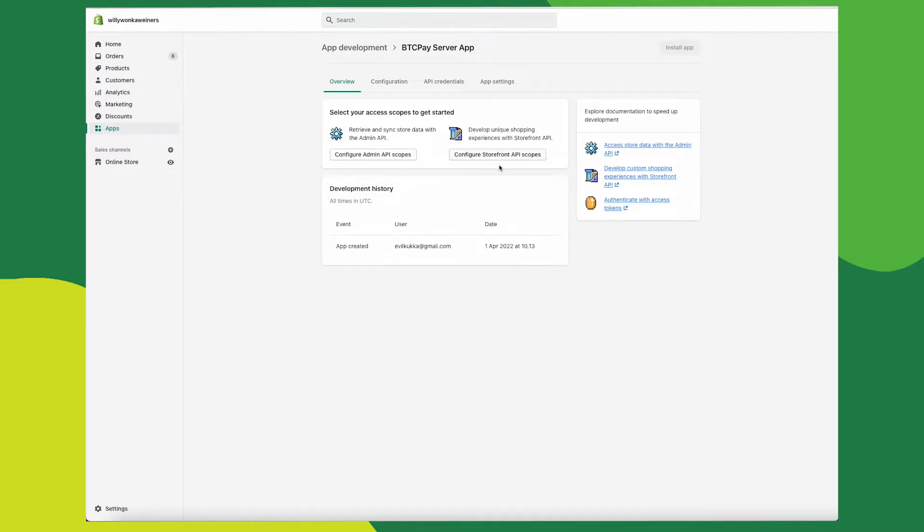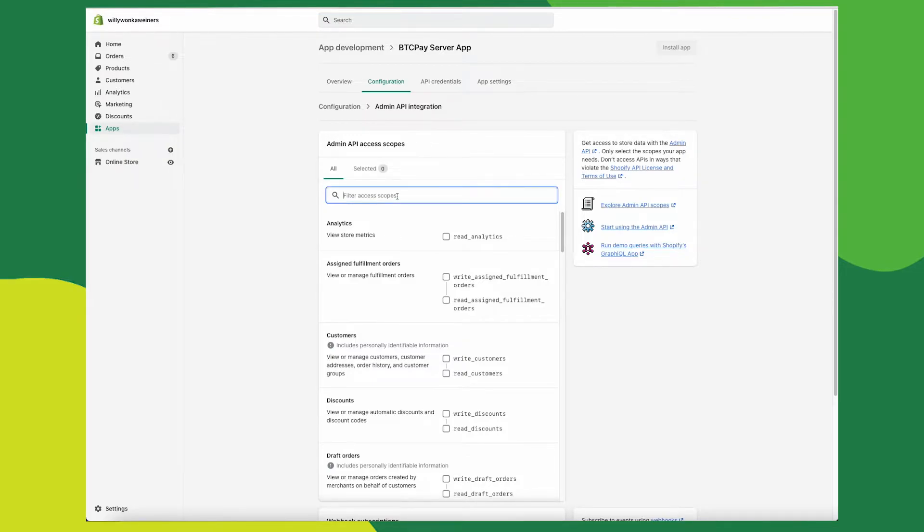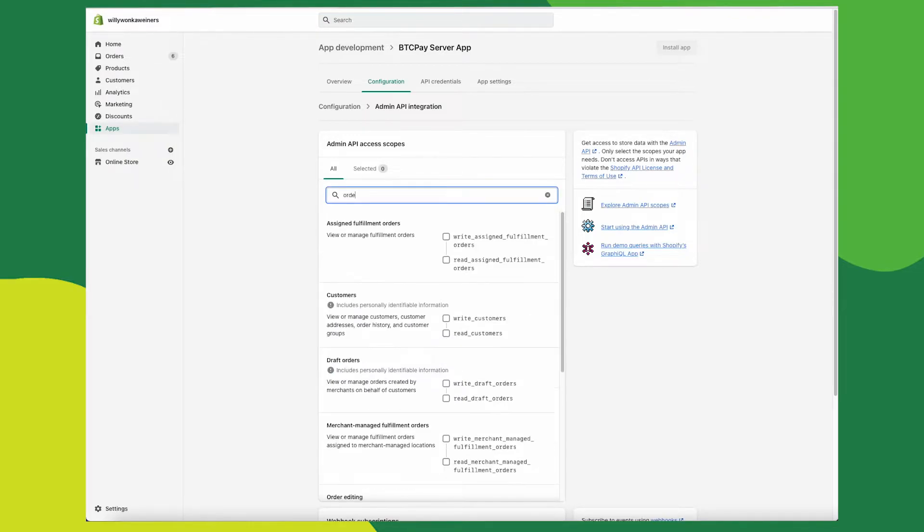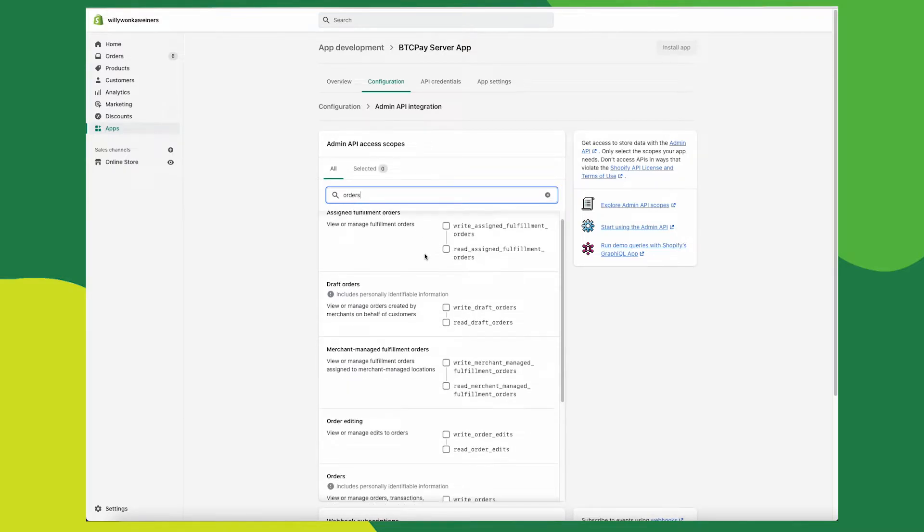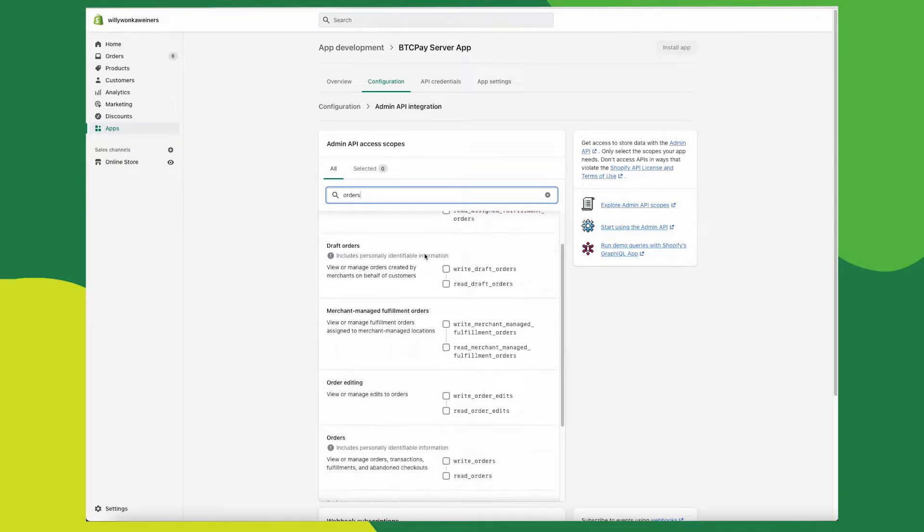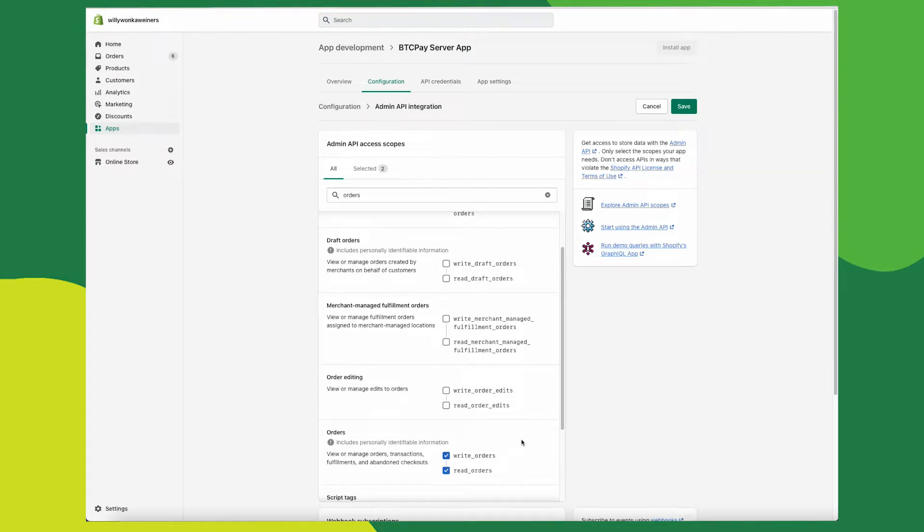Once an app has been created, click on configure admin API scopes. Here we'll be setting up permissions that will be given to our store. Type in orders, scroll down and find orders and give it both read write access. Both of these need to be selected. Don't forget to click on save.